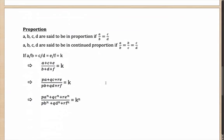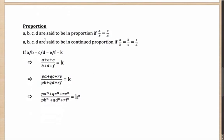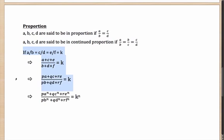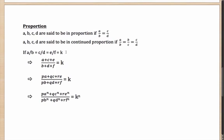To understand proportion: a, b, c, and d are said to be in proportion if a/b = c/d. They are said to be in continued proportion if a/b = b/c = c/d. The difference between proportion and continued proportion is the extra term b/c. An interesting property of proportions: if a/b = c/d = e/f, and you add up all the numerators and all the denominators, the ratio remains unchanged — it was k earlier and it is still k.